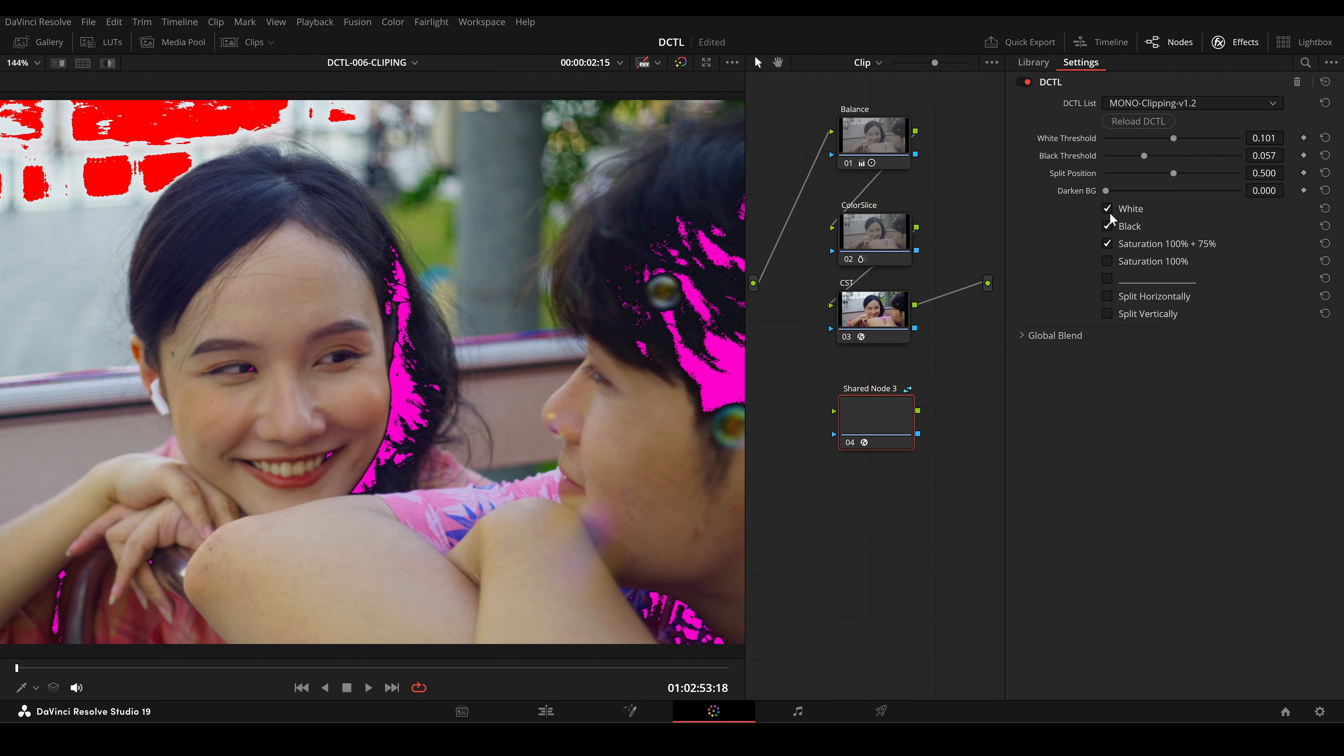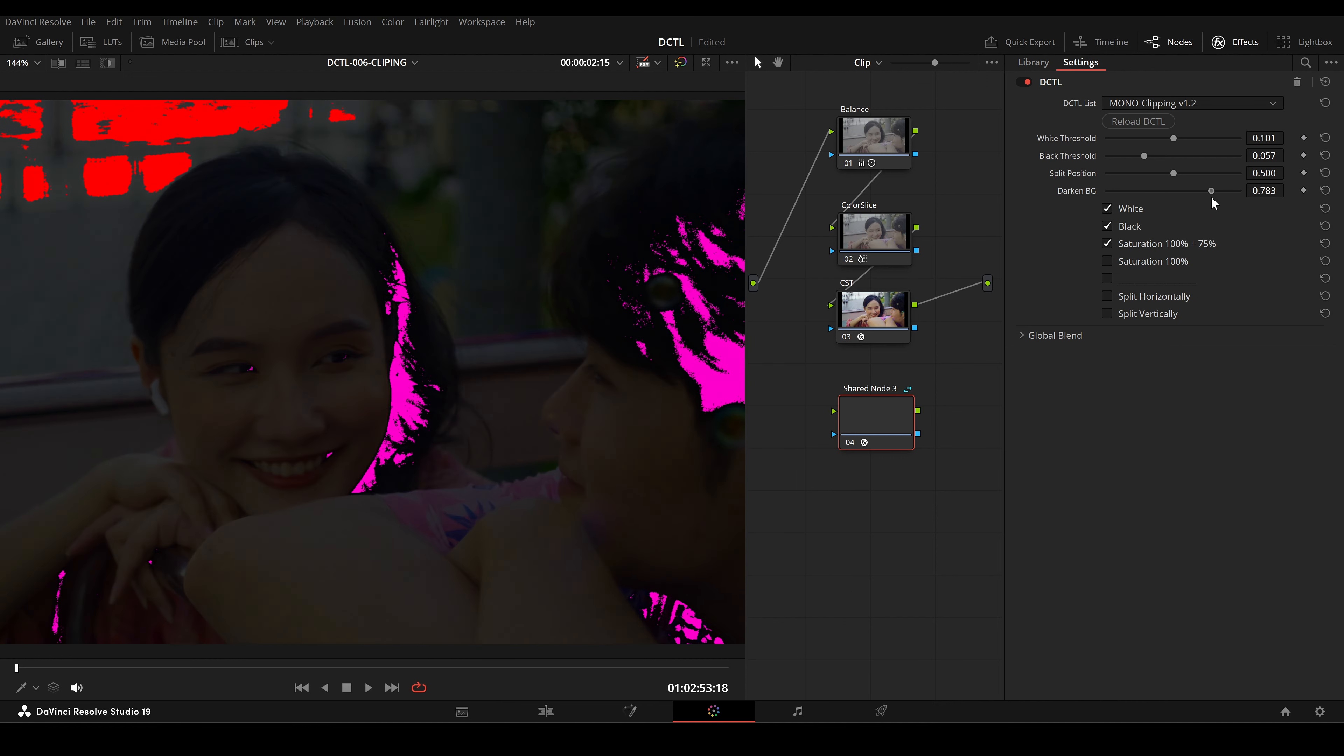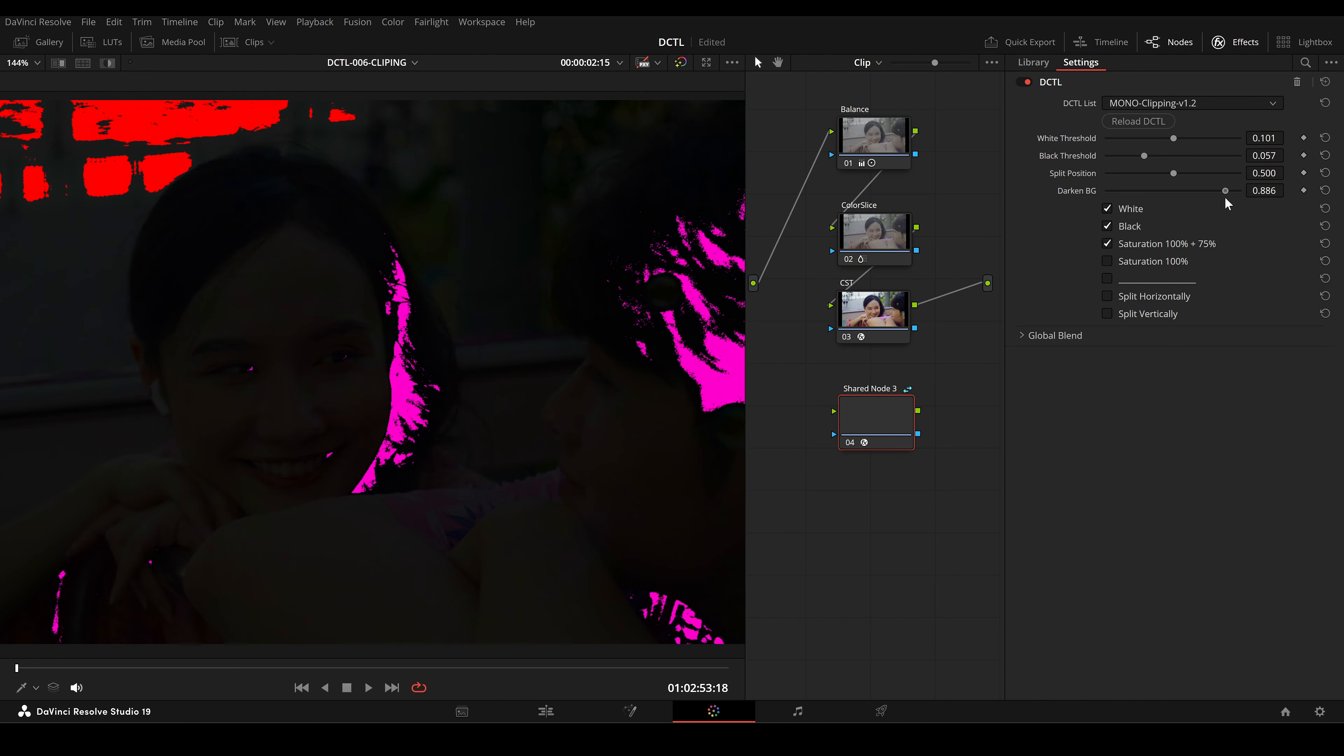The Darken Background slider is a blending option that darkens the background areas of your image so that the highlighted areas stand out more.